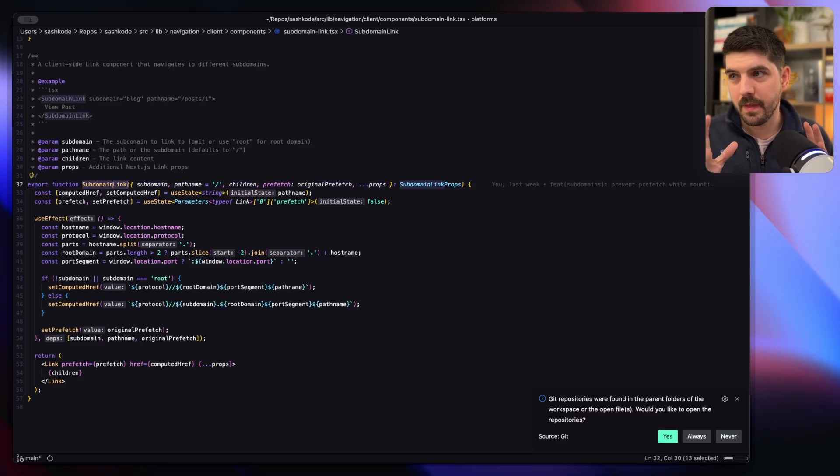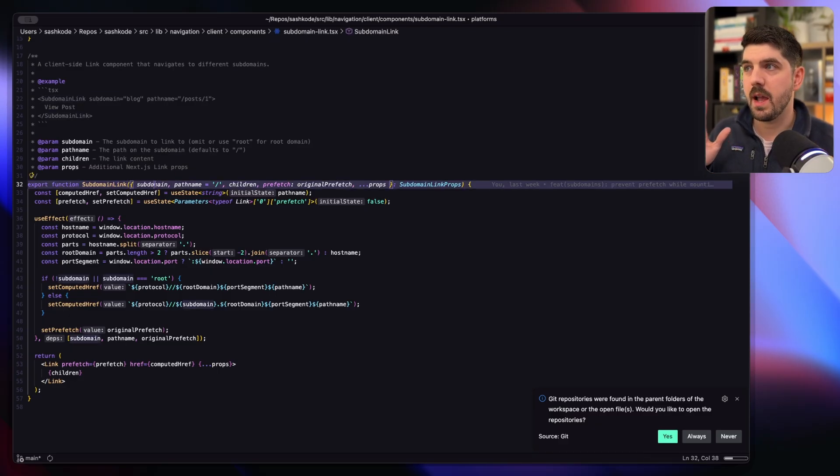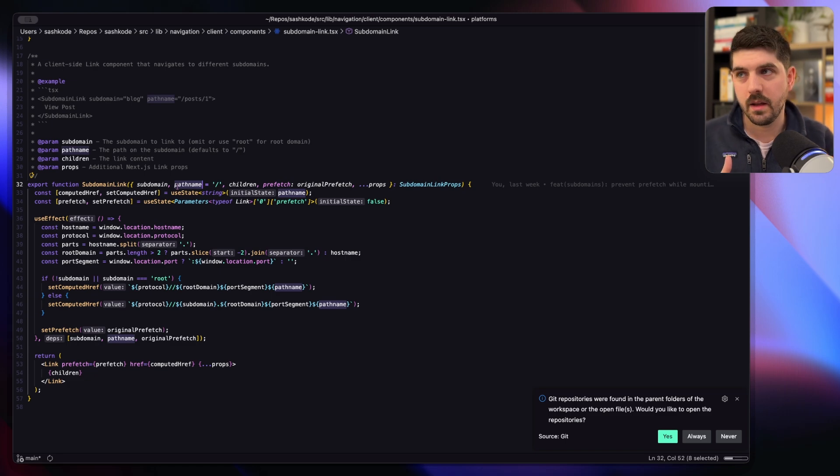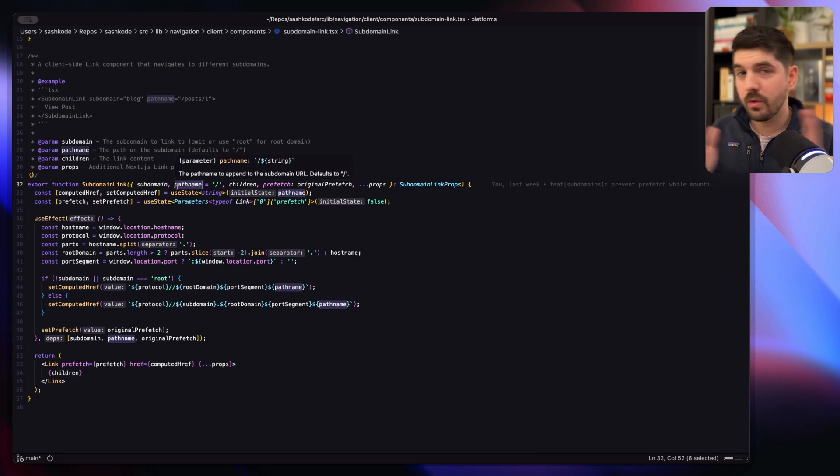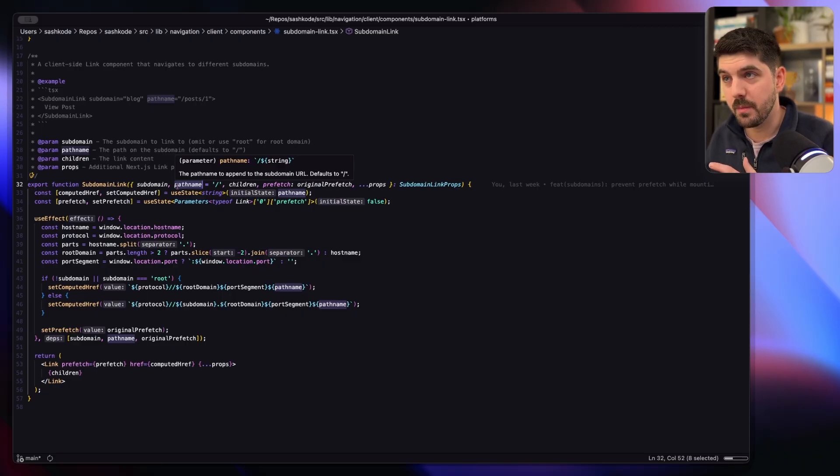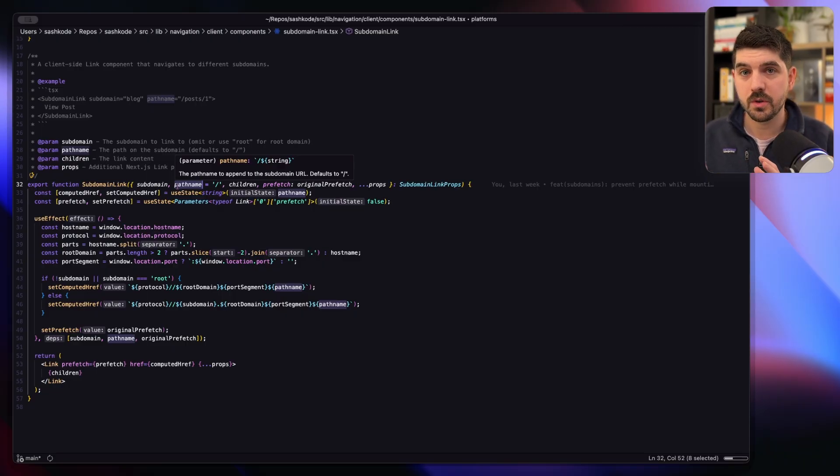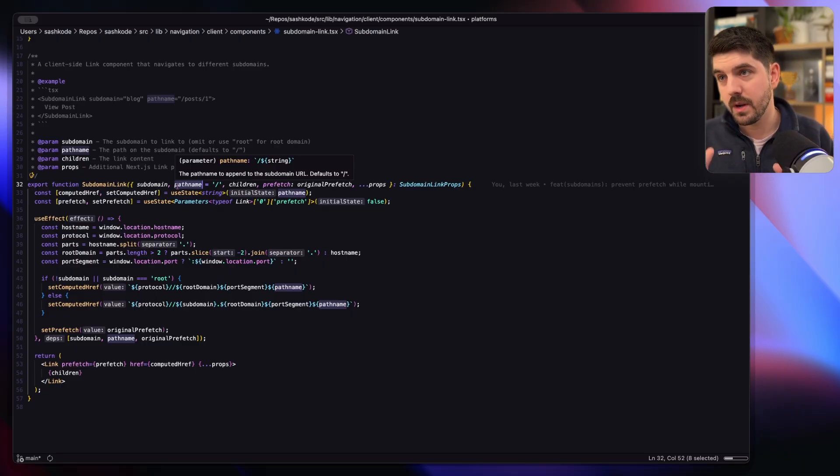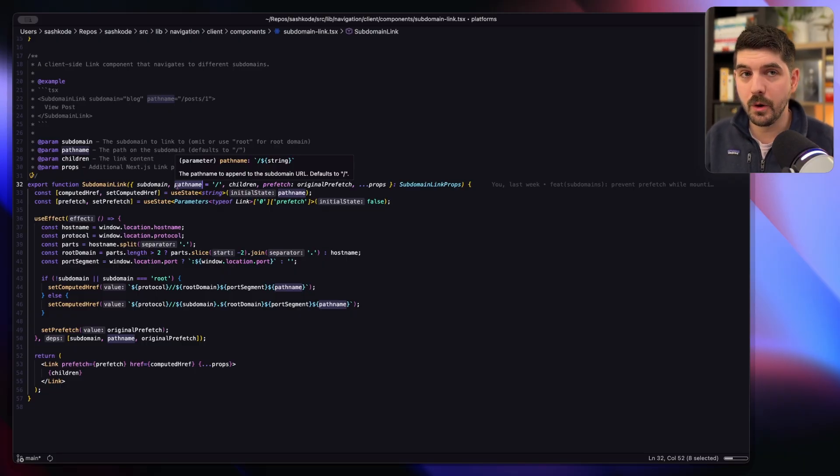One thing I did develop as well that I really use in some other projects is this subdomain link - simple wrapper around the Next link that allows you to specify a subdomain and your path name, super useful for navigating from one subdomain to another from the root to a subdomain. So if this is useful for your use case, be sure to check the description - I'll have all the code down below.